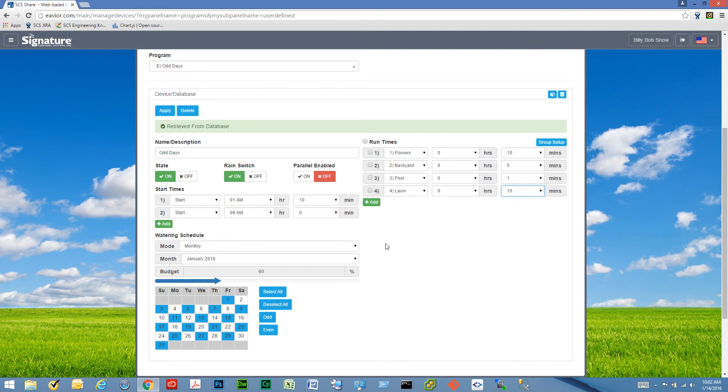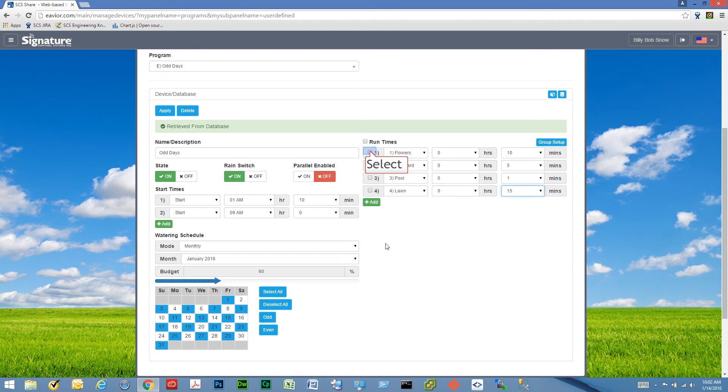We also have the group setup function up here. For cases where there are too many run times, in order to save time and use a shortcut.